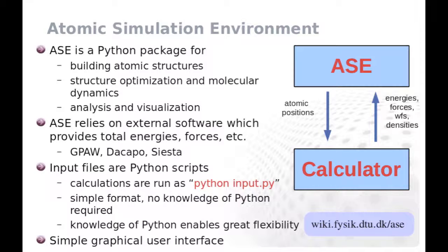Atomic simulation environment relies on external software, called Calculators, to perform the heavy computations. As an example, atomic simulation environment provides atomic positions. Calculator determines the forces acting on the atoms and the total energy, which atomic simulation environment can then use for providing improved atomic positions to Calculator.